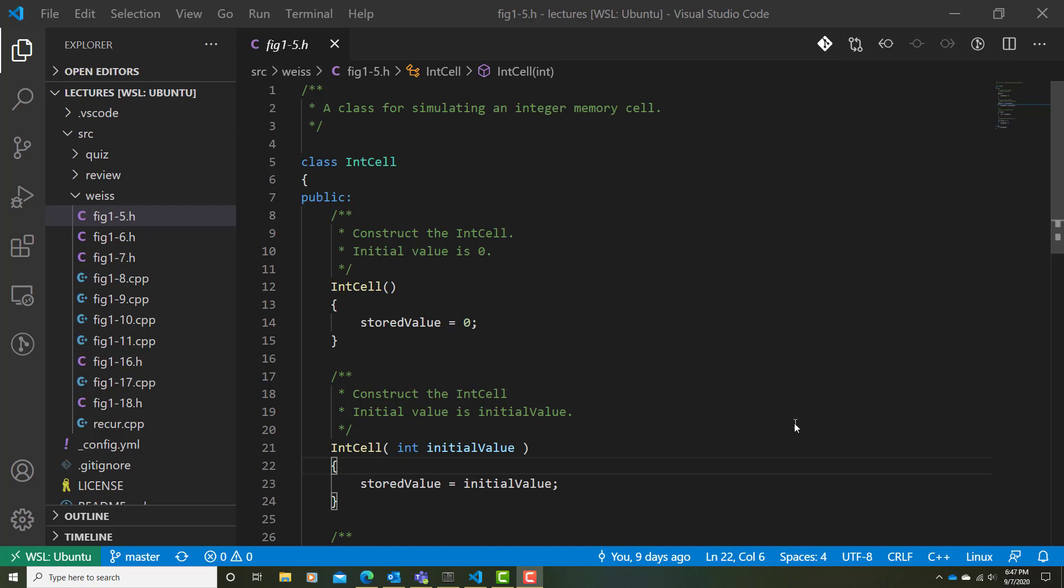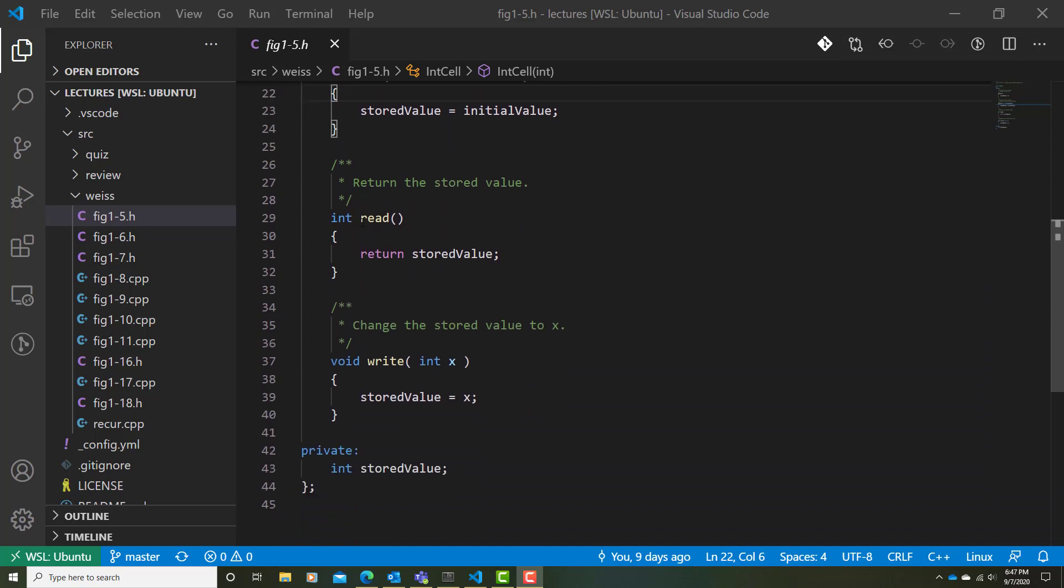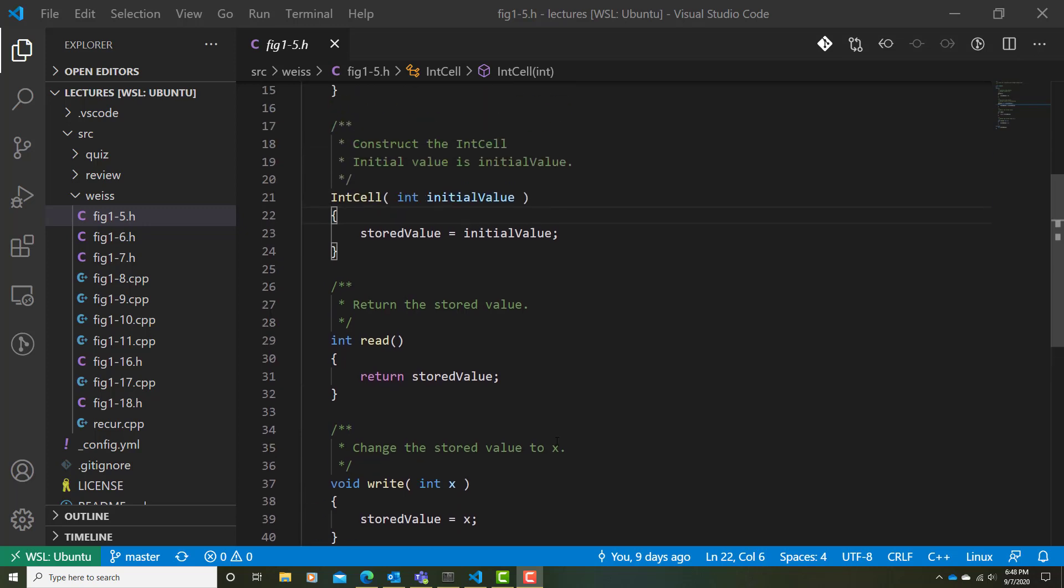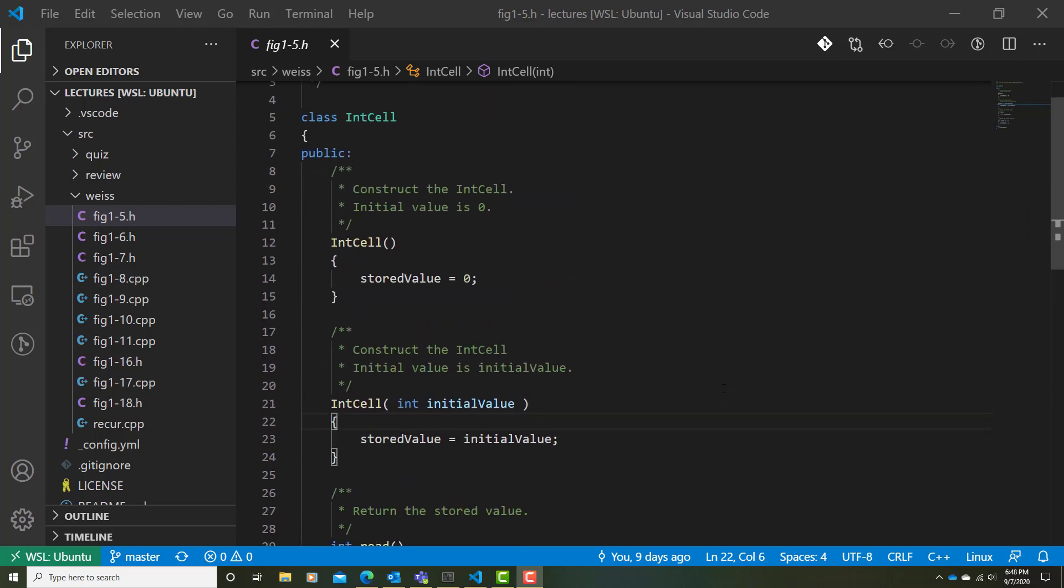This author likes to declare the public interface to a class first, which we see following the keyword public, and then after that, providing the private encapsulated details afterwards. I kind of favor that presentation as well within a class declaration. Right up front, you see what is part of the public interface for the class, and then all the hidden details come subsequent to that.